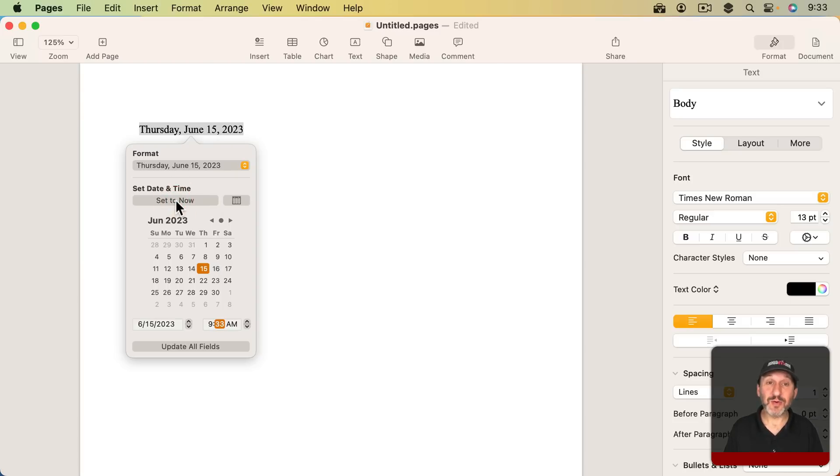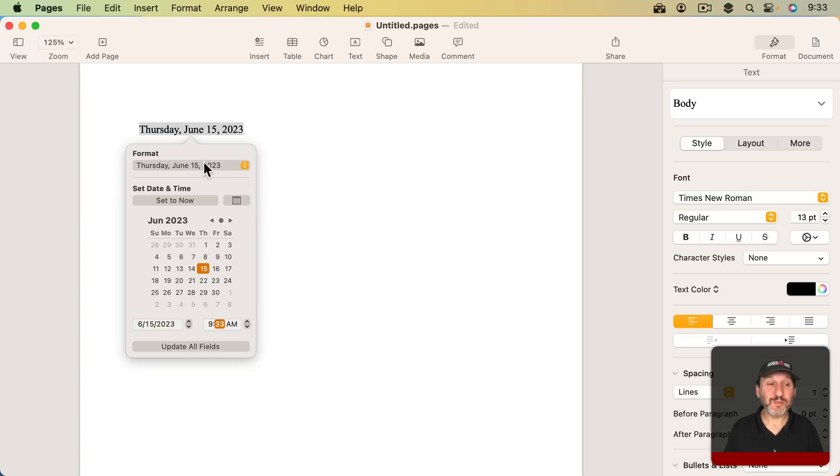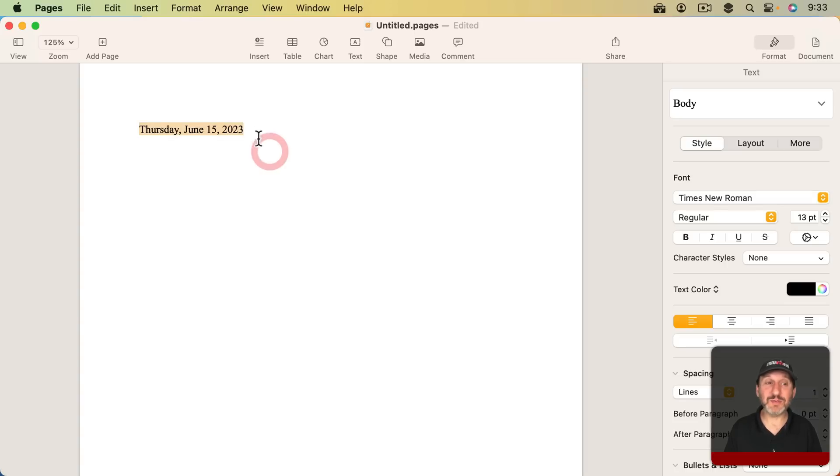Then notice this other thing called Update All Fields. We'll look at that in a second. But for now it's just interesting that this is an object. It's a single element here. It's still in your text.